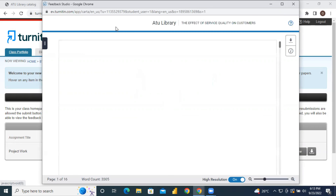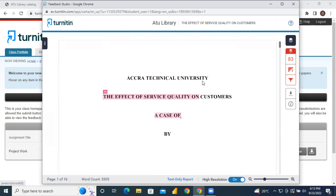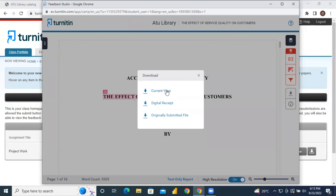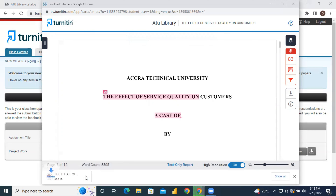The Feedback Studio is loading. Once the studio populates the report, you need to download it — click on Download, then click on Current View. Once the download is complete, you can see it and open your report to go through it.